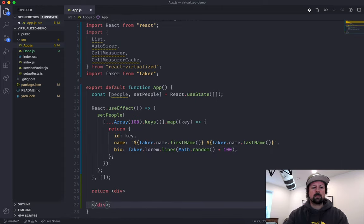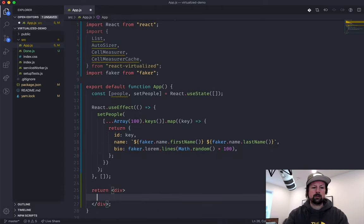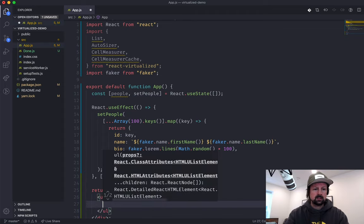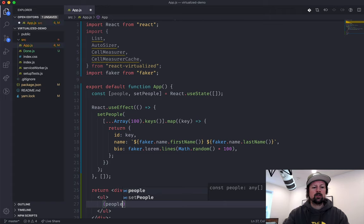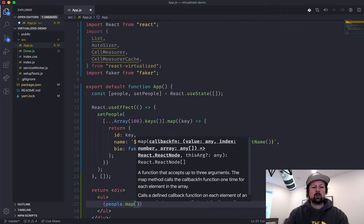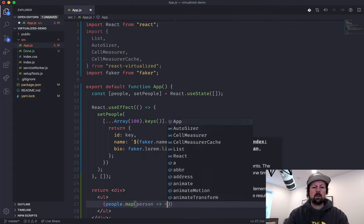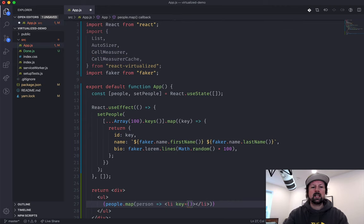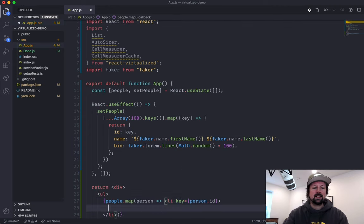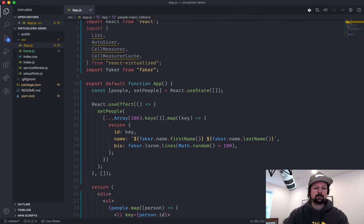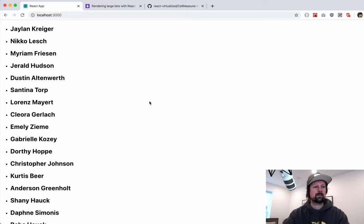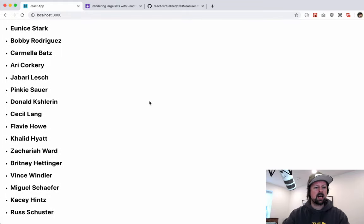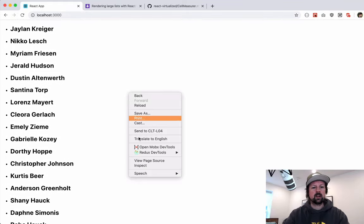So if we save that, let's go into our app and render out these people. I'll put them in a list for now — people.map, mapping each person to a list item where the key will be person.id, and inside the list item we'll show person.name. If I come back, I have my 100 fake people looking great.